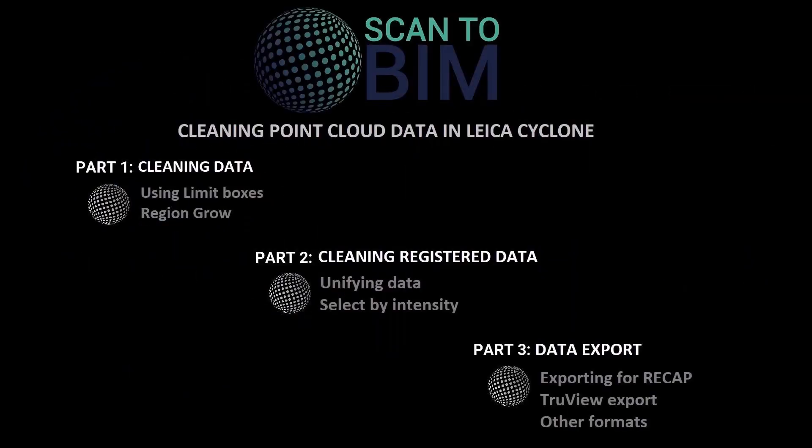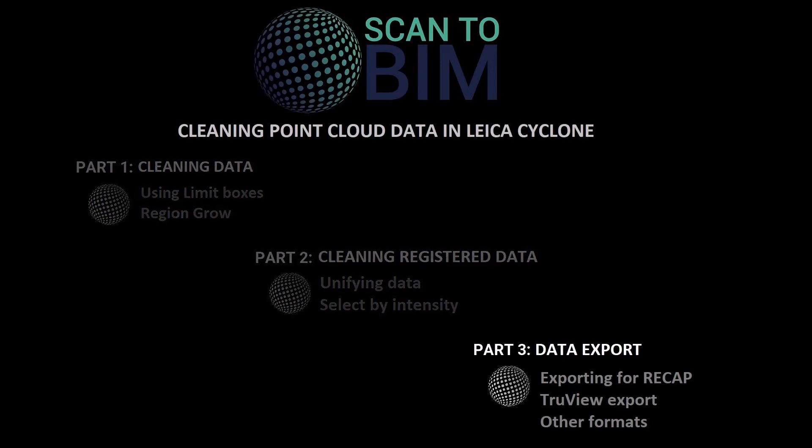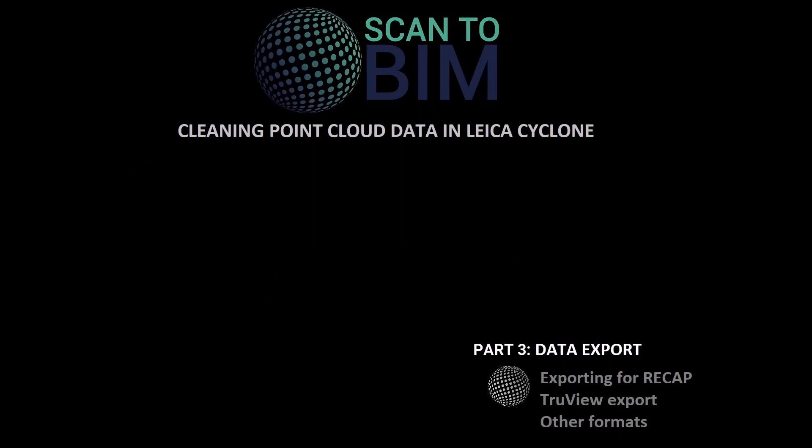Welcome to part three of this three-part video series looking at cleaning data in Leica Cyclone. In this part we're going to be looking at exporting data. You can download the Cyclone database used in this video series by clicking the link in the video description.